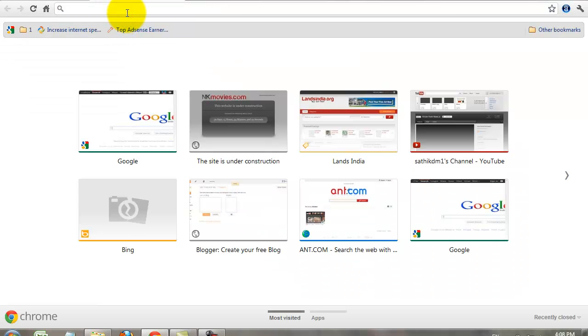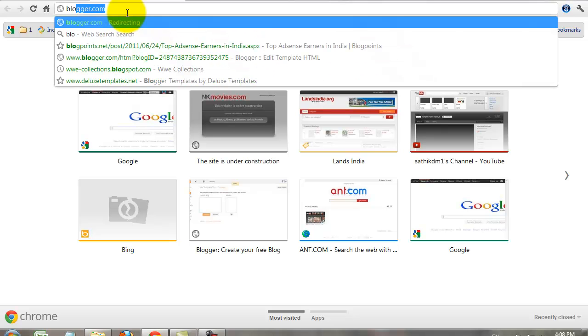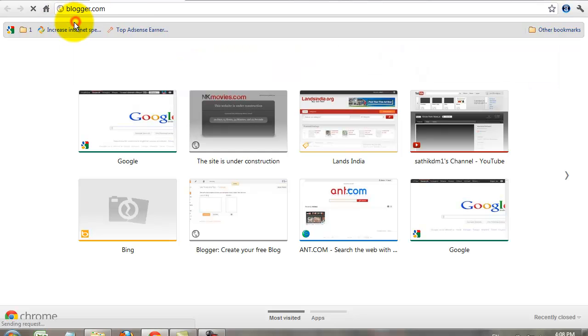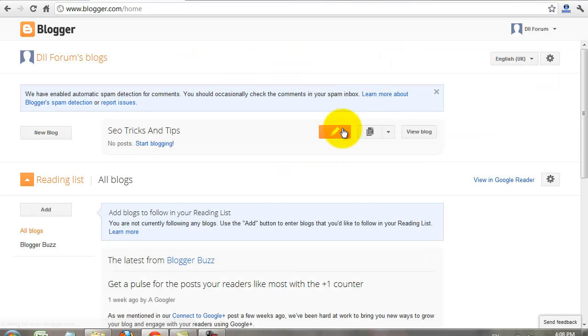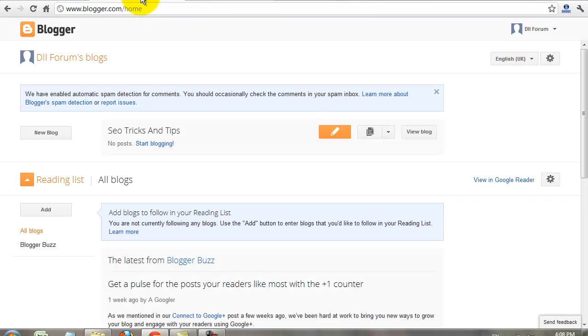I'll show you an example with my Google Blogger blog. Go to blogger.com. This is my blog URL. My blog check.